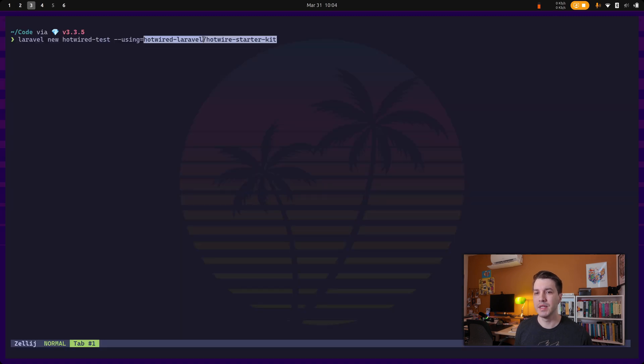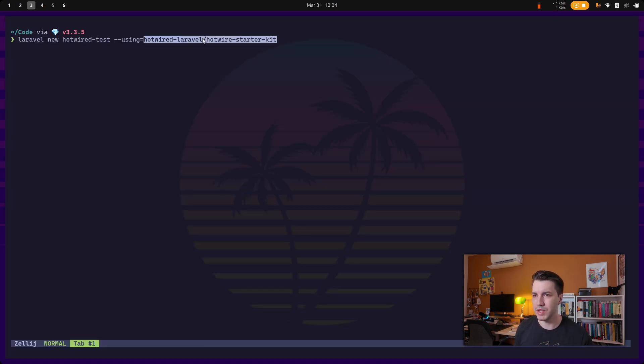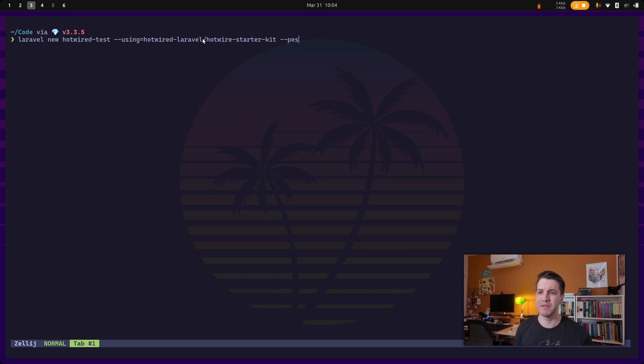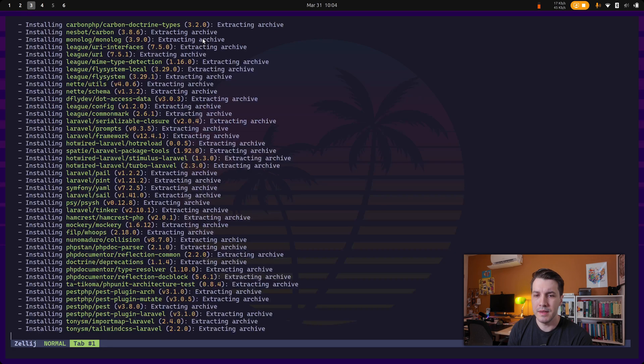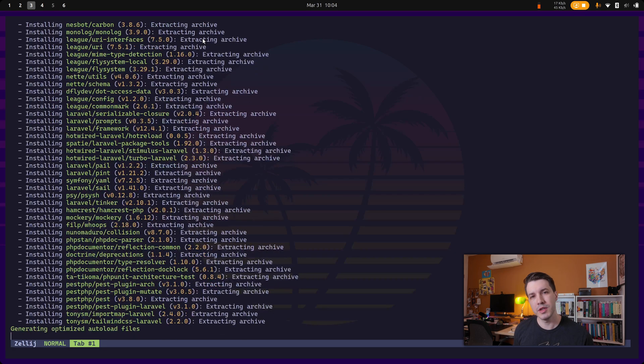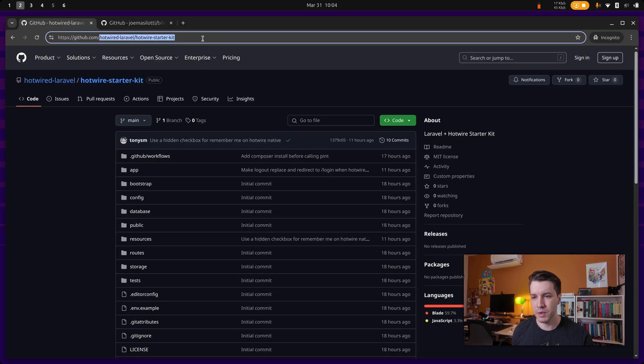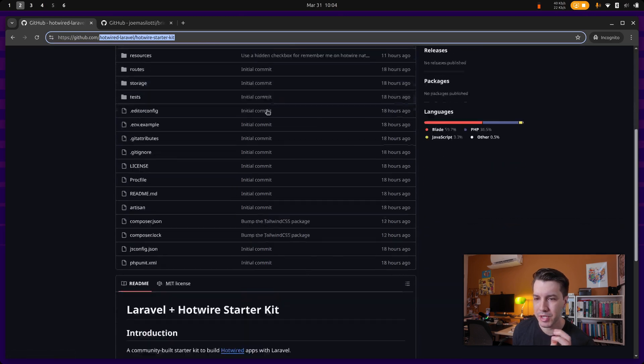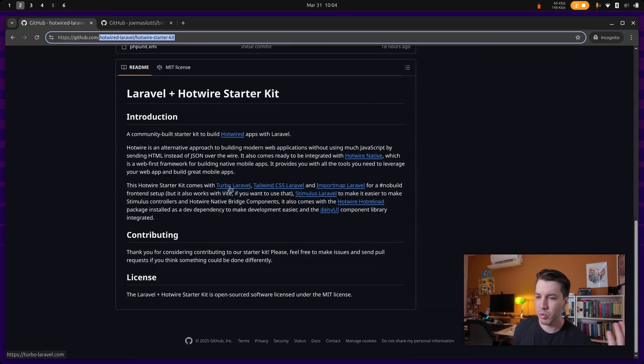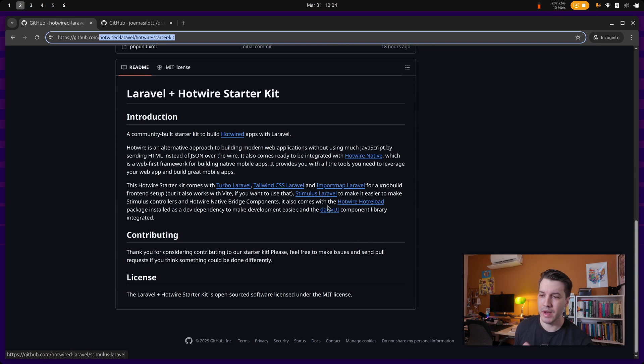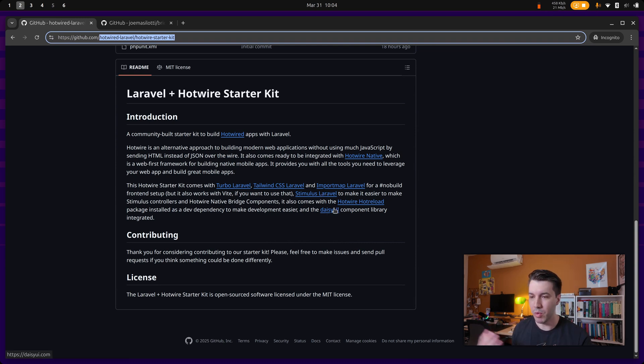But in our case, it's the same as our GitHub organization, so we just use that and I'm going to specify the past flag. And what this is going to do is this will set up a fresh Laravel application using Tailwind CSS Laravel, import maps, Stimulus Laravel, and also Daisy UI for the component library.